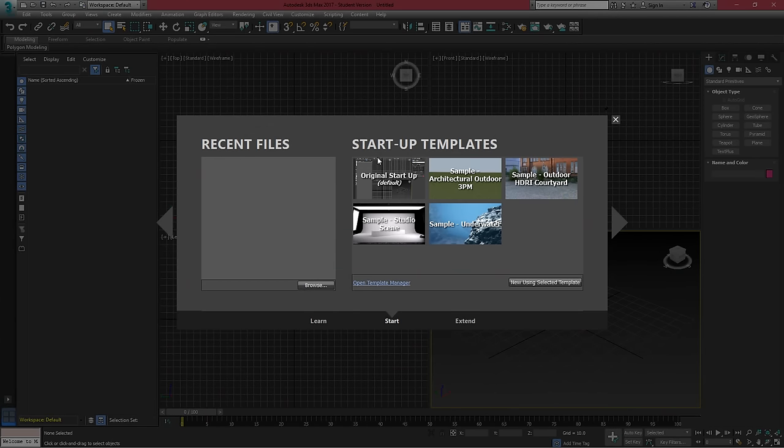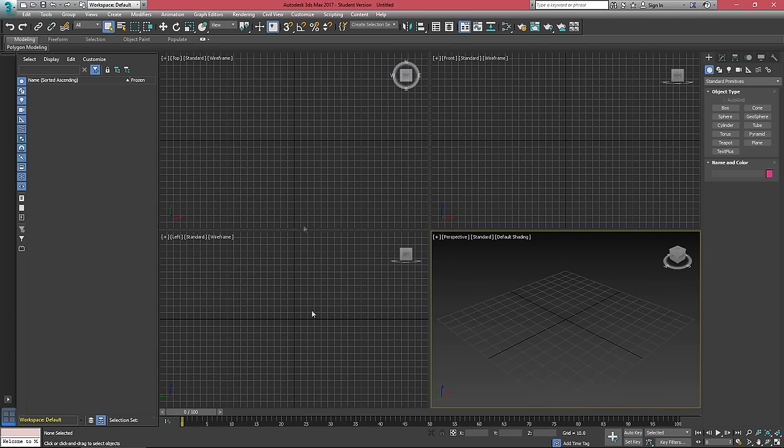Once the program loads, there's a few startup templates. Let's just choose the original startup and we should be presented with four viewports, our object selection on the left, and some toolbars on the top and right.